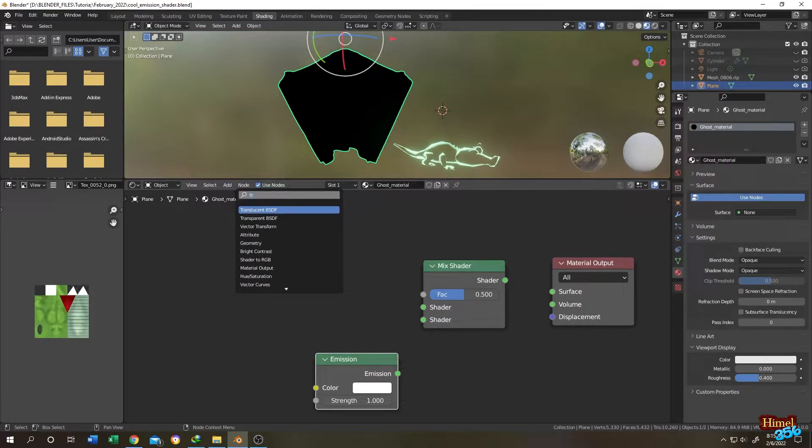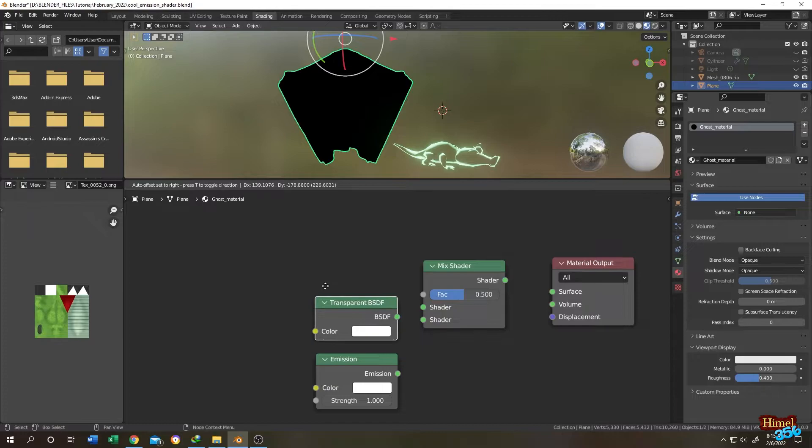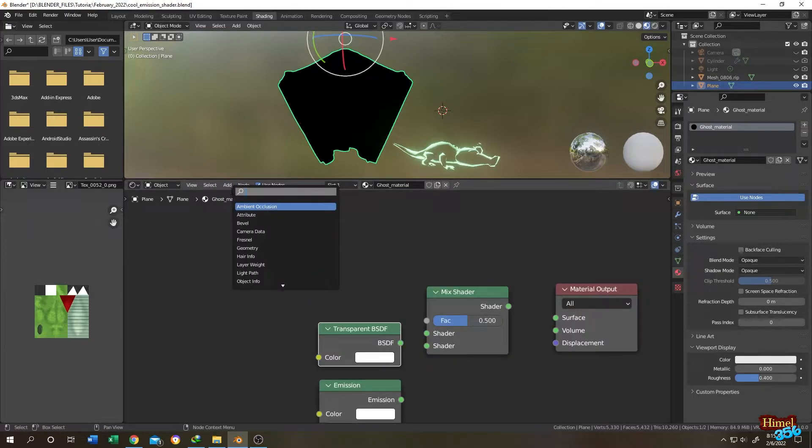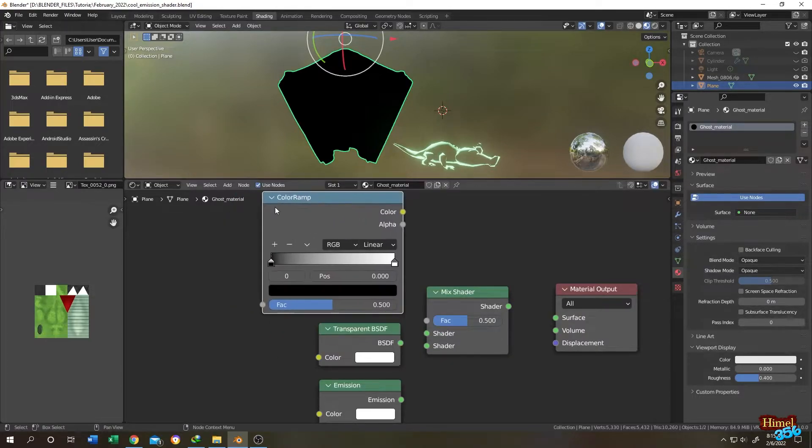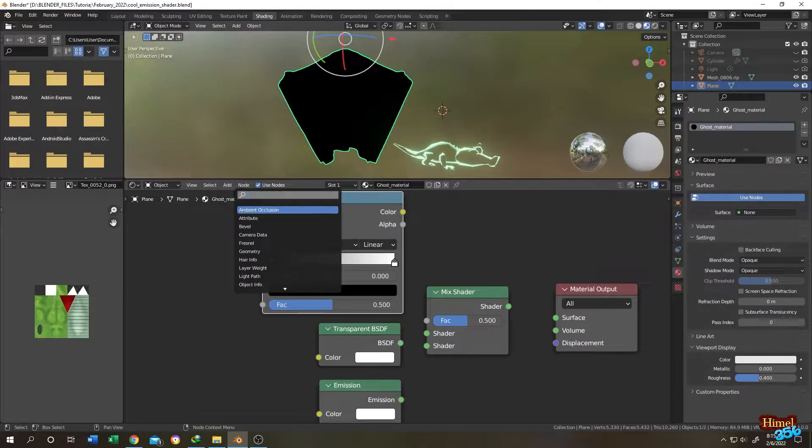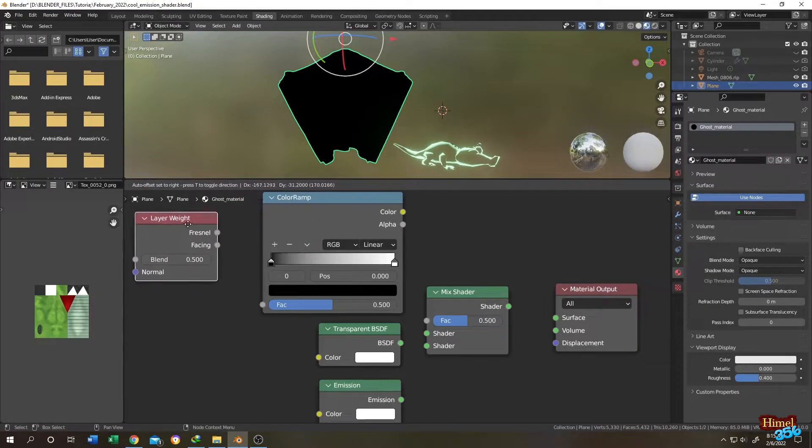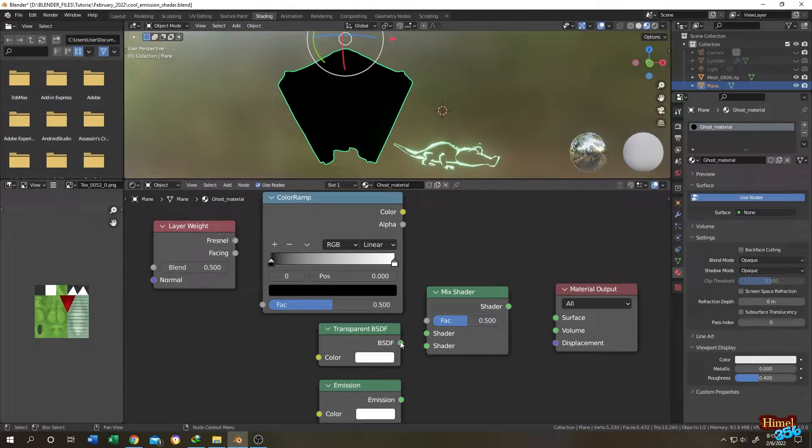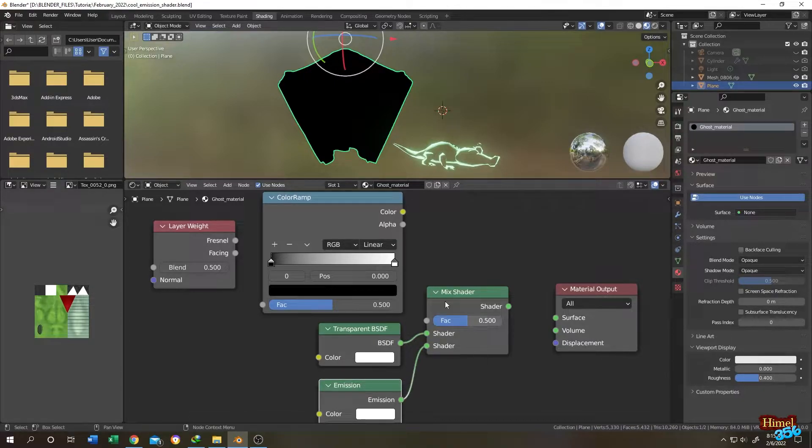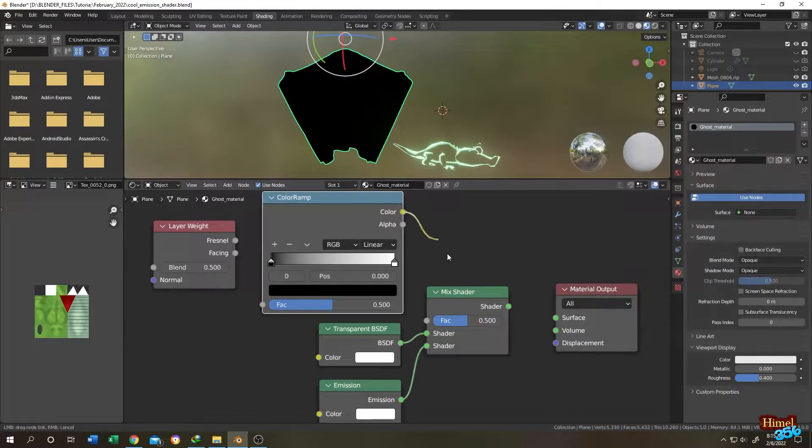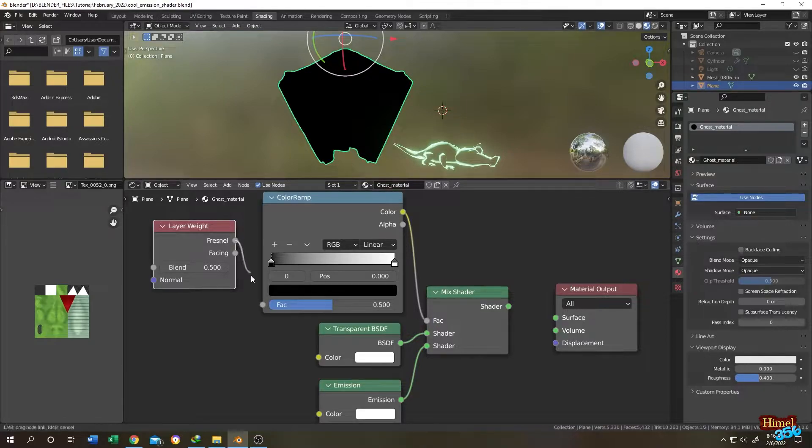Transparent BSDF, color ramp, and the last one layer weight. Let's connect them. Left click and connect color and color to the mix shader. Fact layer weight fresnel to the color ramp fact. Let's see what we got so far. Mix shader output will be connected to material output surface.